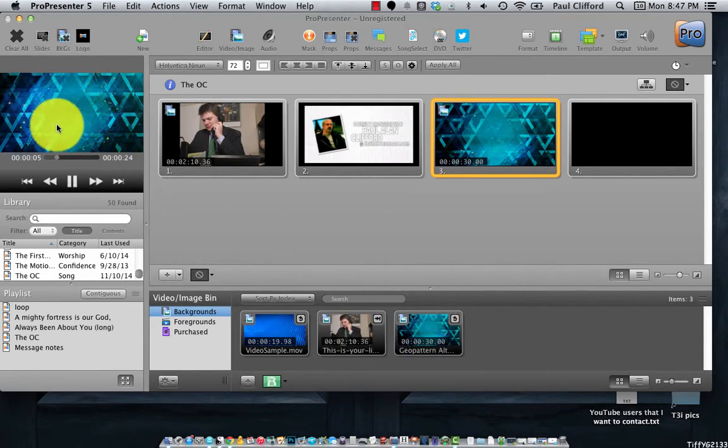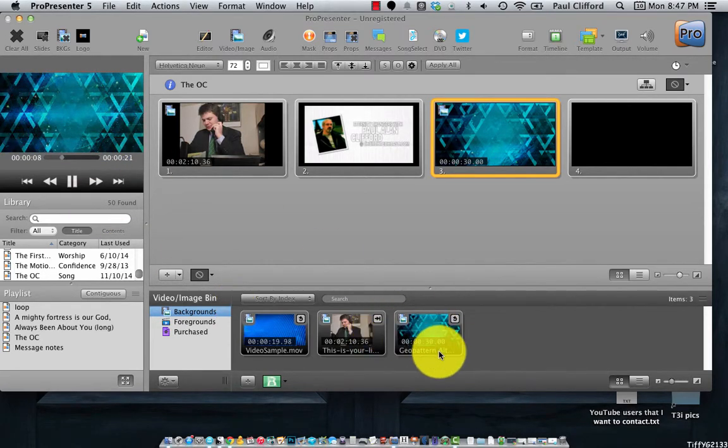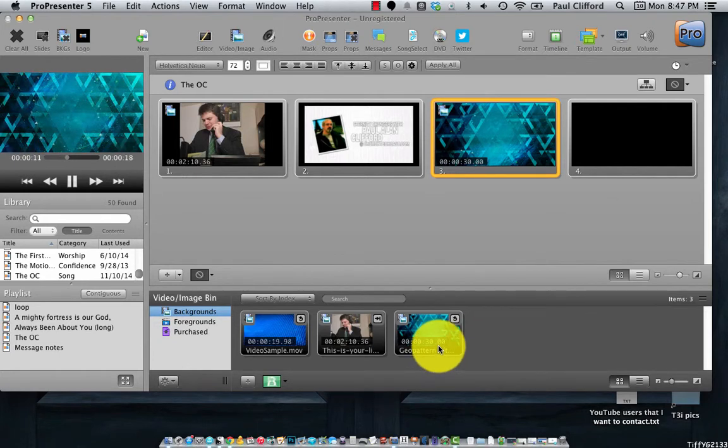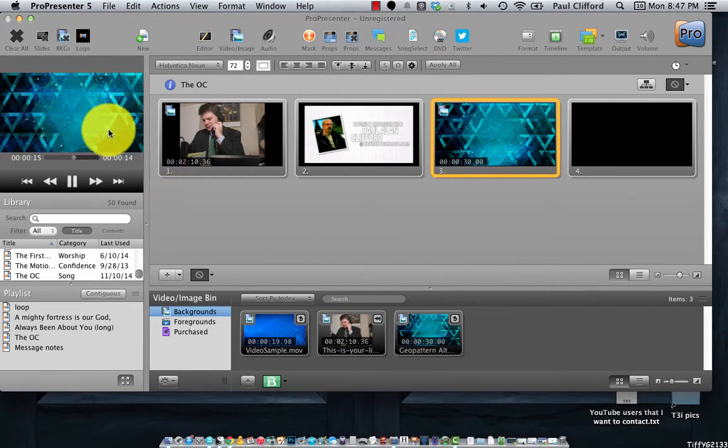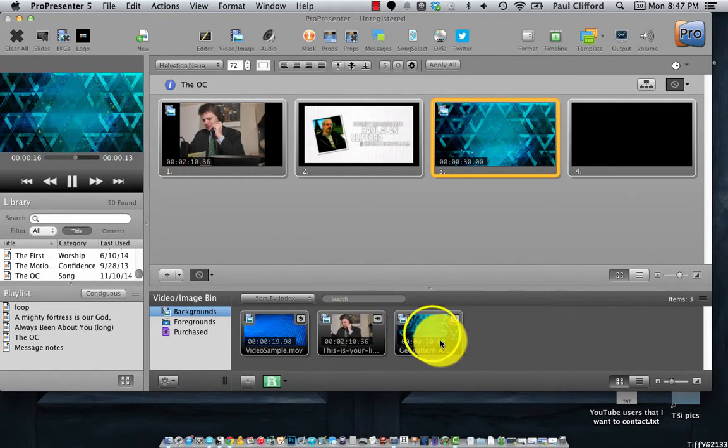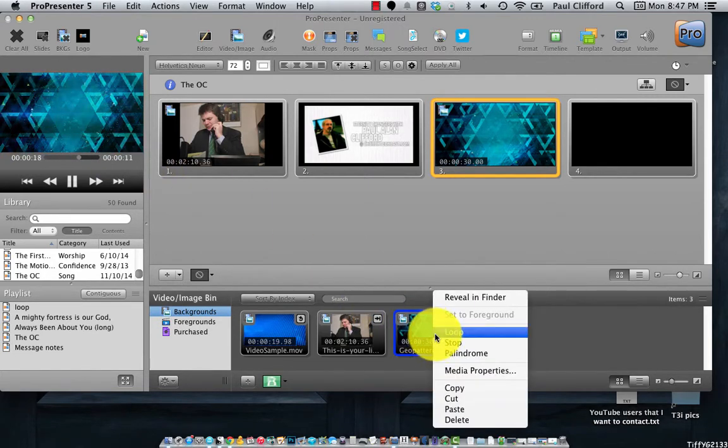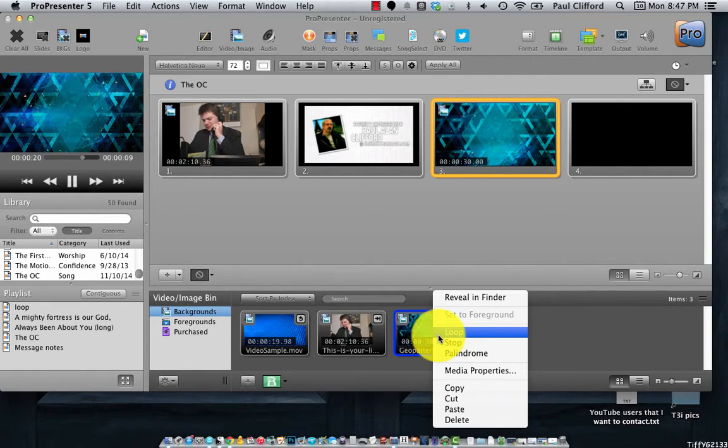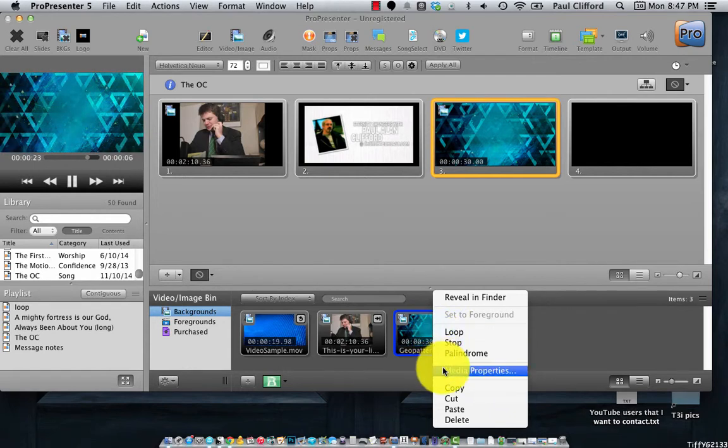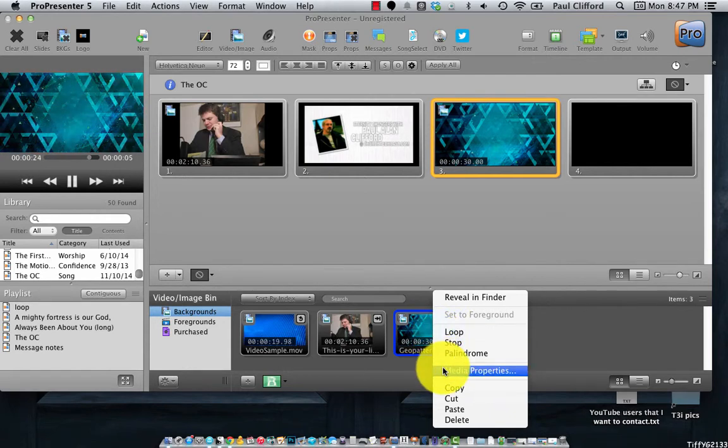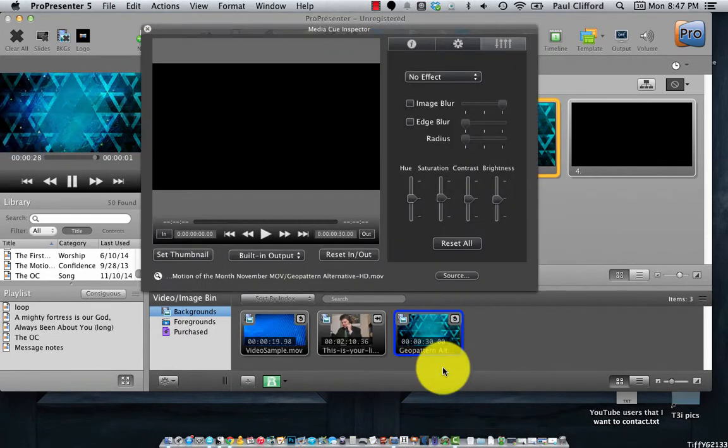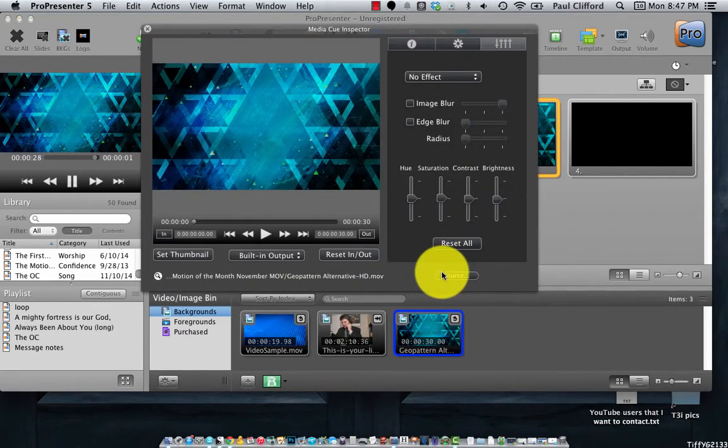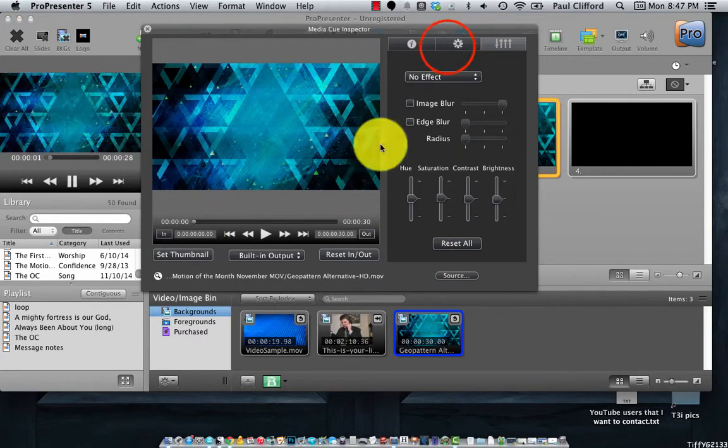Just a simple tweak in ProPresenter 5 can bring new life to these. So this is the November one and in November we think of holidays. So let me show you a couple of things to take this blue-green background and make it perhaps a little bit more festive. Let's start by right-clicking on it here in the Backgrounds bin and we'll click on Media Properties.